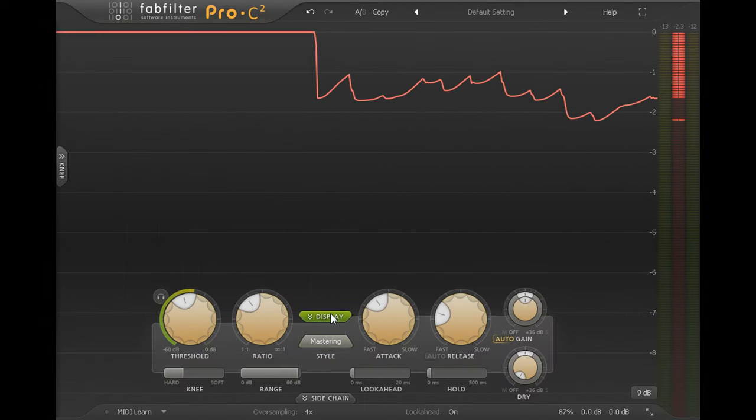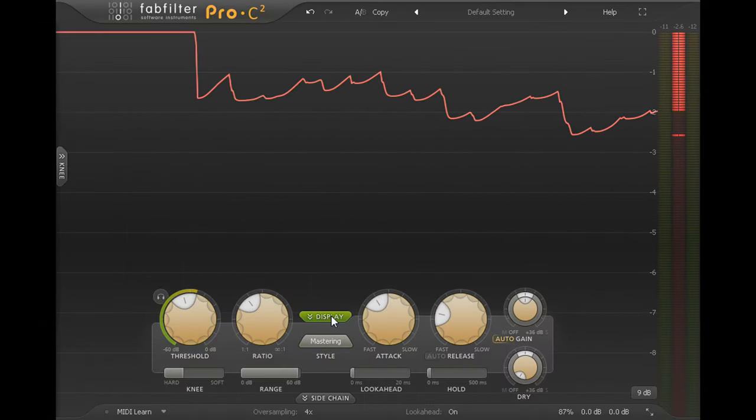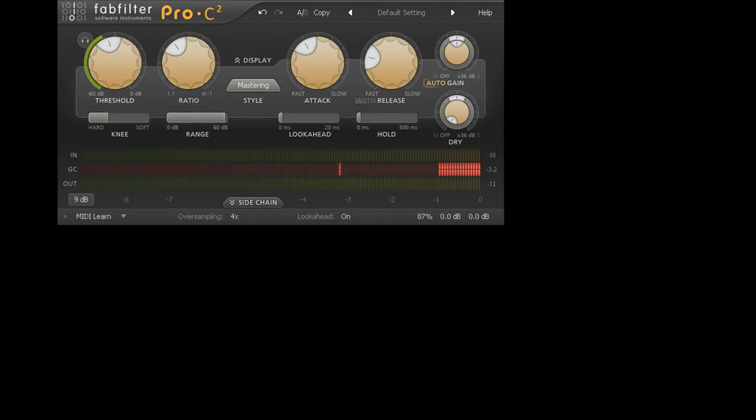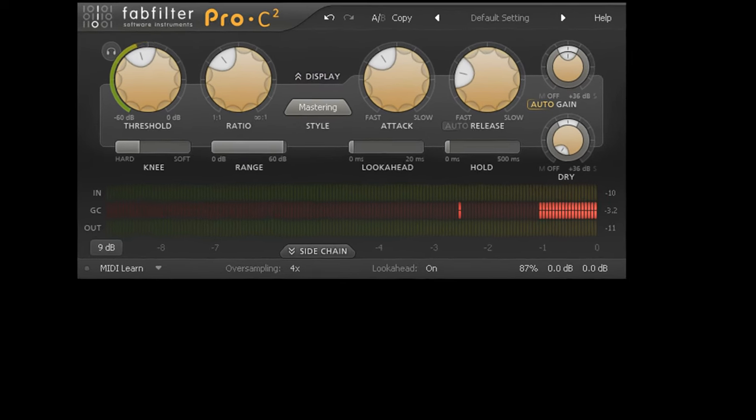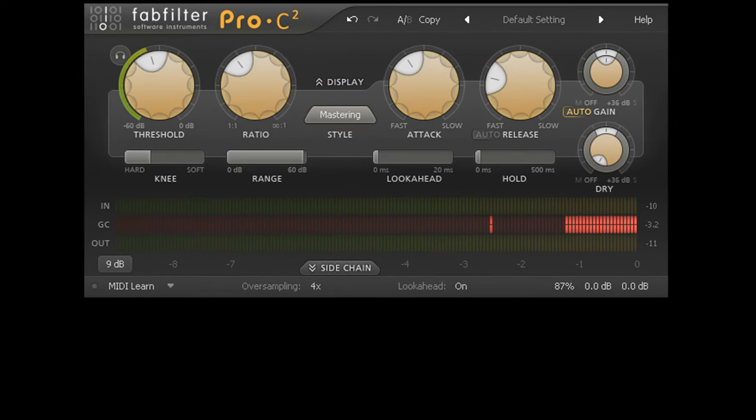On the other hand, you may prefer to turn off the scrolling display entirely and just work with level and gain reduction meters.